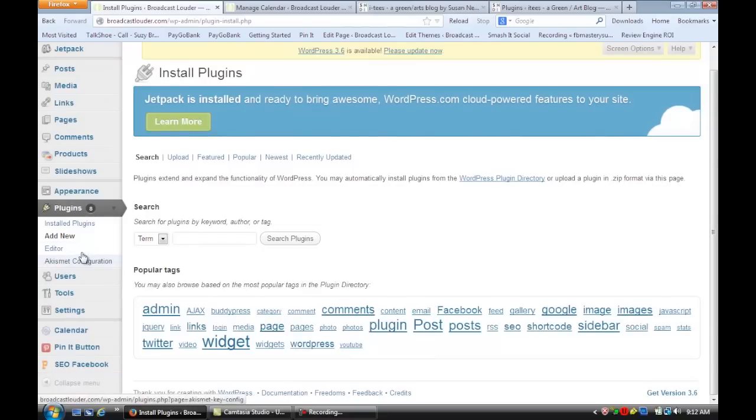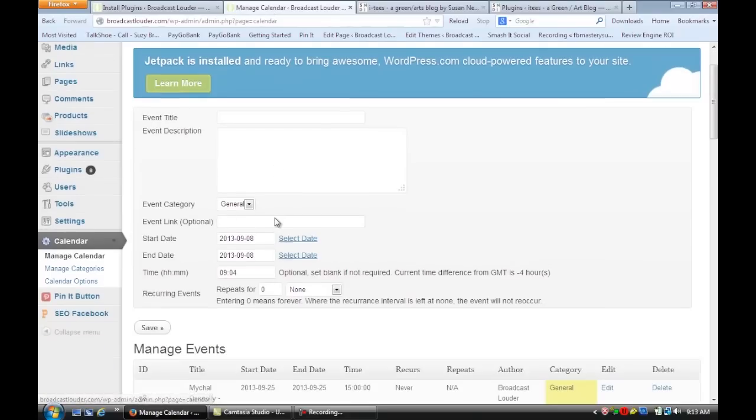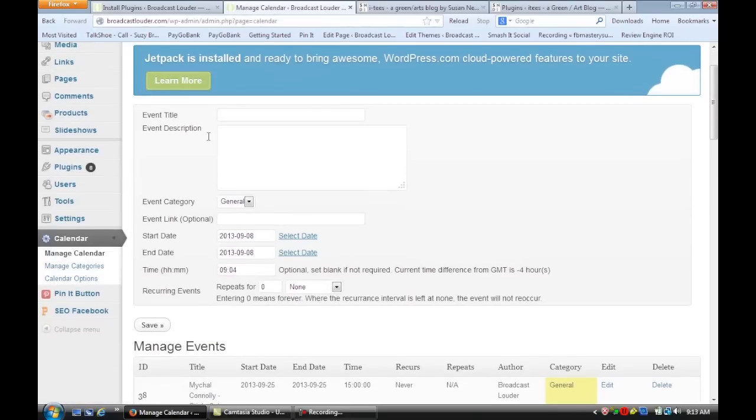Next, you'll see that you have a calendar section here. So if we go to the Calendar section, it's actually pretty easy to use. You just put in your title here.